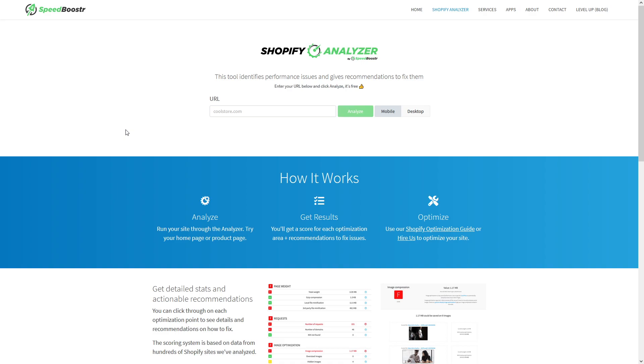It looks at factors like page weight, how many requests your website receives, image optimization opportunities, whether the page has lazy loading enabled, and stuff like that. In fact, I will show you how it works.